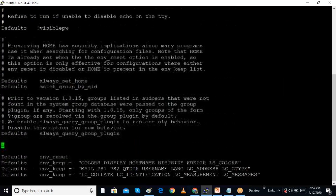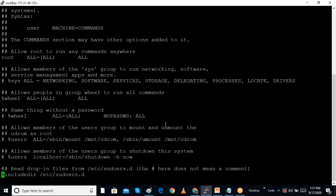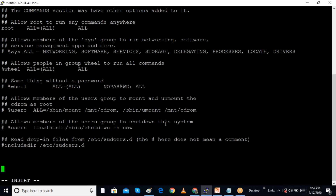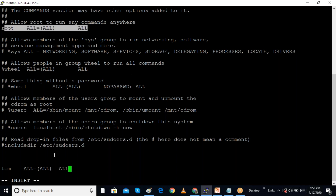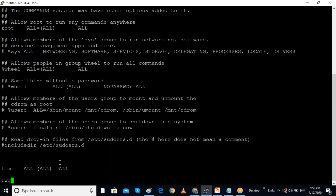I go to the last line of the sudoers file, press 'i' for insert mode, and add a line for the tom user in the format: 'tom ALL=(ALL) ALL', which allows this user to run all commands. There are examples already in the file — root is allowed all commands, and I am adding tom to also be allowed all commands. I save the file using ':wq!' because it is a read-only file.